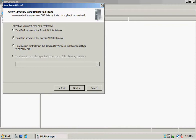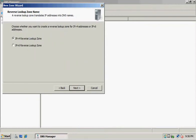We want to replicate the zone to all DNS servers in the domain, which is already selected. For the next option, we'll choose IPv4 Reverse Lookup Zone.